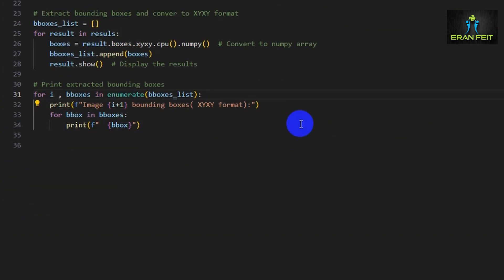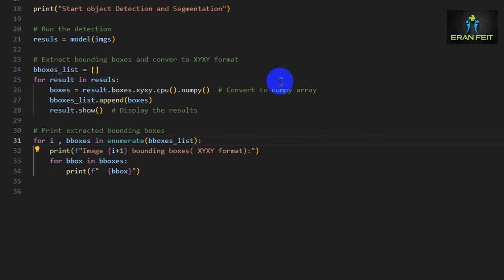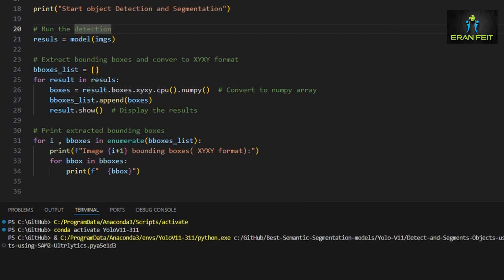Let's run the code. This phase one is dealing with the object detection. We are not dealing yet with the segmentation. Now we are expecting that the model will cover those two images and extract the bounding boxes. Let's run it and see the result.